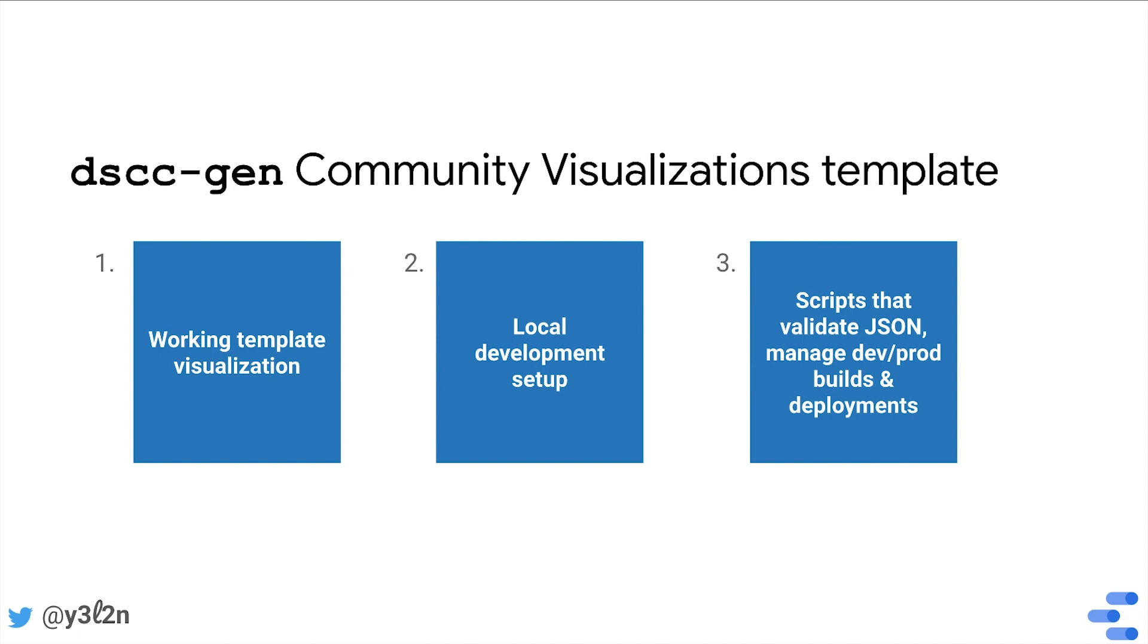Second, it's set up for local development which means that you can edit your visualization JavaScript, save the file, and immediately see changes reflected in your browser.